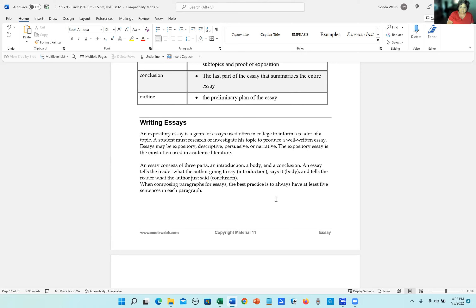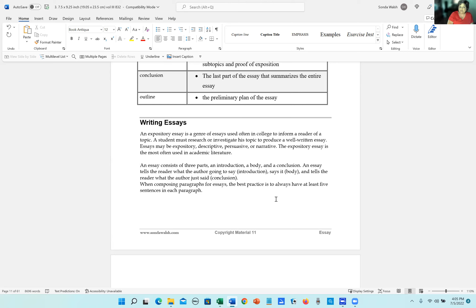All right, an essay consists of three parts. It has an introduction, a body, and a conclusion. An essay tells the reader what the author is going to say in the introduction, and then it says it in the body, and then it tells what the author just said in the conclusion.